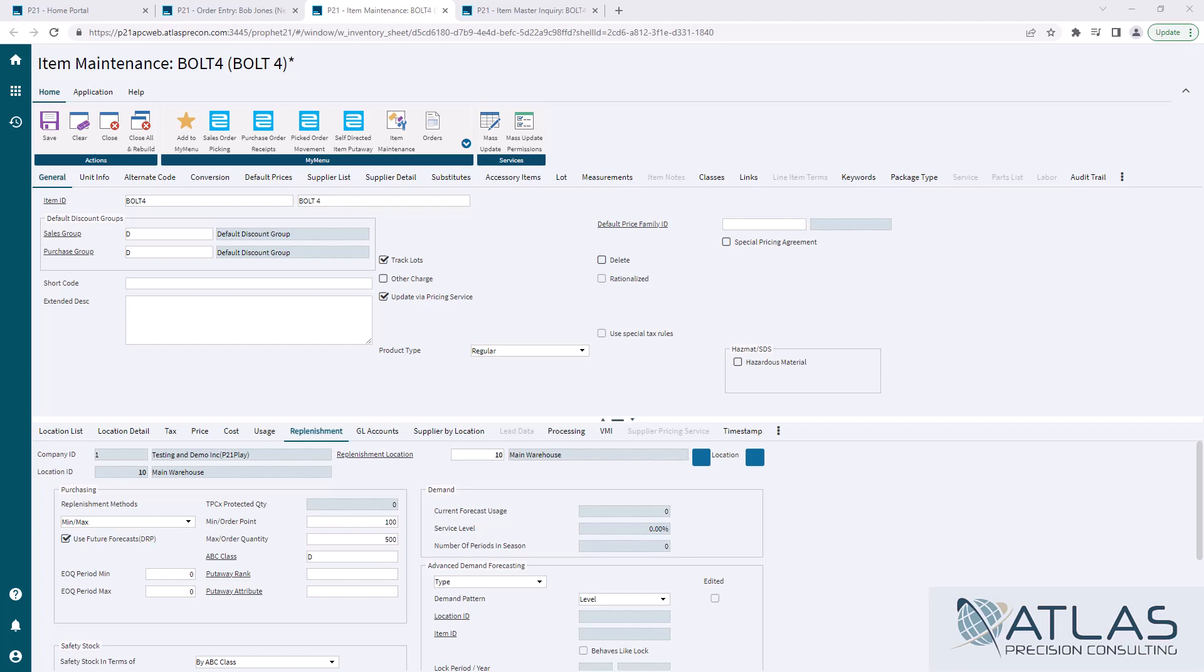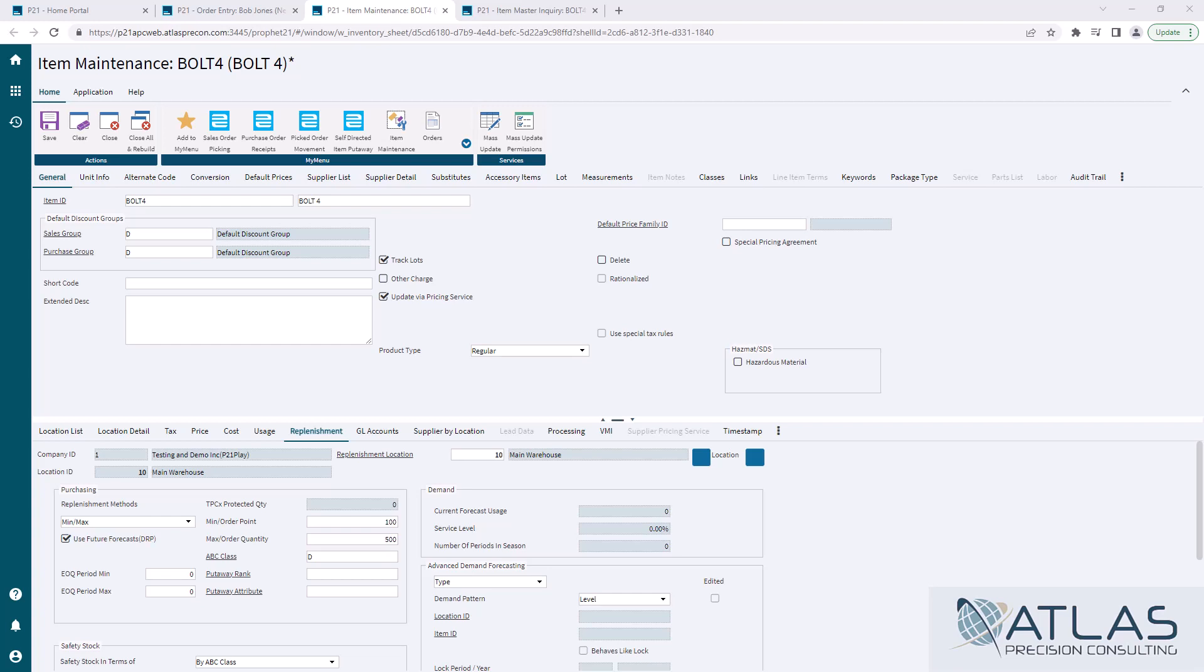A couple of things to keep in mind with min-max is it is a manual process. If you set it and forget it, it could greatly throw off your purchasing. If an item at some point when you set it was a great item, but it since then has fallen off, you're still trying to order that. At some point, you're going to overstock or the vice versa. You're not ordering enough because somebody hasn't bumped up that min-max. Again, by default, it's a manual process.